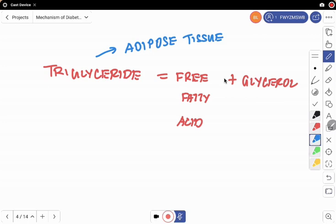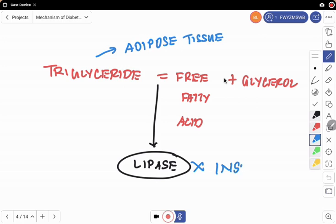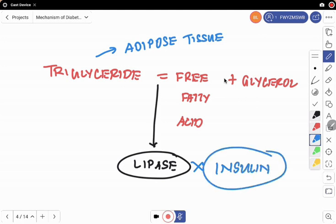Triglycerides can be broken down into their individual components — free fatty acid and glycerol — by enzymes known as lipase. This is important to understand the mechanism of dyslipidemia in diabetic patients. Crucially, the action of lipase is inhibited by insulin. So insulin prevents the breakdown of triglycerides into its individual components — this is a very important point to keep in mind.